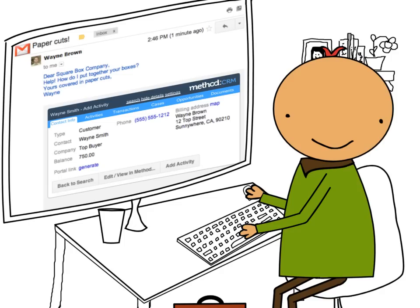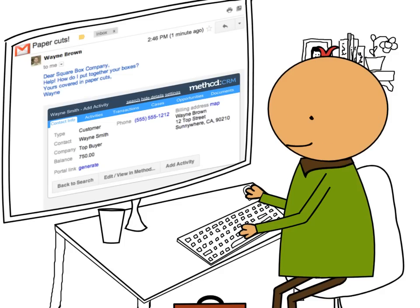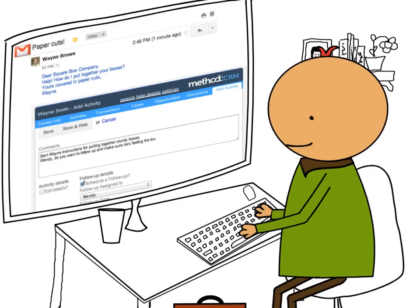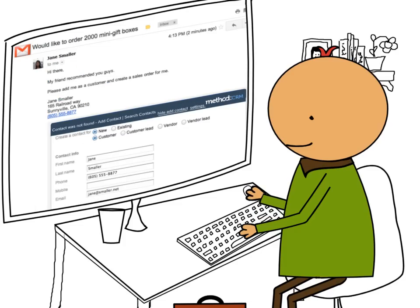For Norm, it means no more searching in different places for contact information. He immediately knows who a contact is whenever he receives an email, and easily sees all of their orders, past activities, and account notes. With a couple of clicks, he can track the email sent to Wayne, assign a follow-up to Wendy, and move on to his next email — all without leaving Gmail.